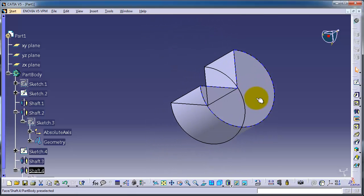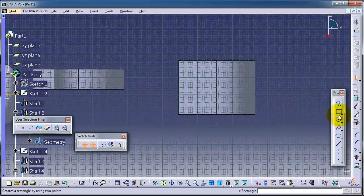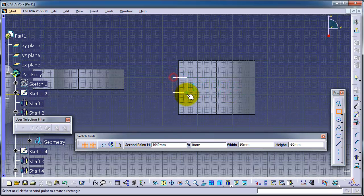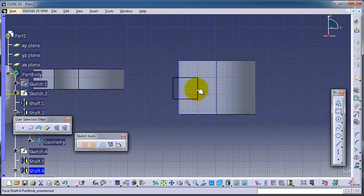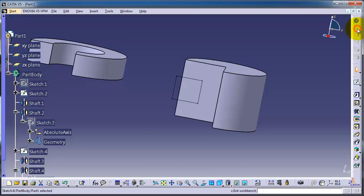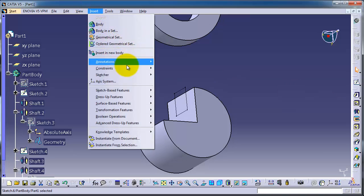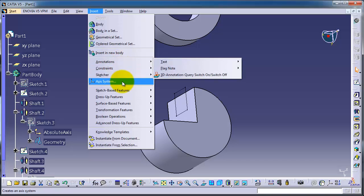Now let's create a sketch on this surface and create another rectangle. You can add dimensions if you want. Now let's make a groove axis in the middle, then exit and press groove — either from the toolbar on the right or from Insert > Sketch-Based Features > Groove.